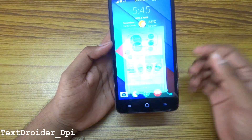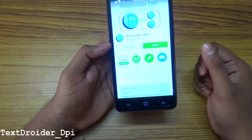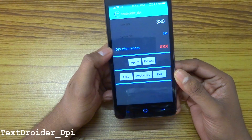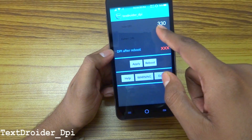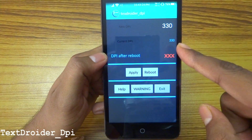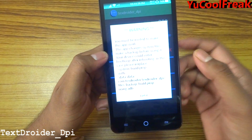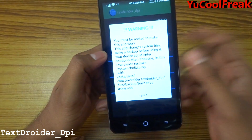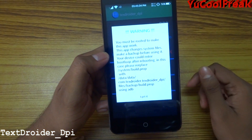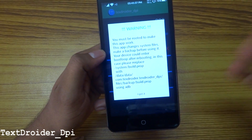There is an app on the Play Store called xdroider.dpi. I have installed it — open it. It will say your new DPI is 330 and current DPI is 330. It shows a warning: you must be rooted to make this app work. This app changes system files, so make a backup before using it.